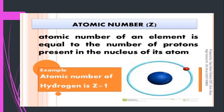For example, the atomic number of hydrogen is one, so we write Z = 1. This means hydrogen has one proton in its nucleus — that is the reason hydrogen has atomic number one.